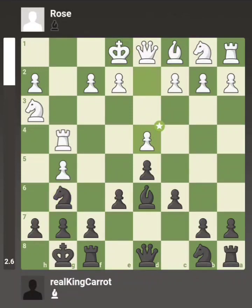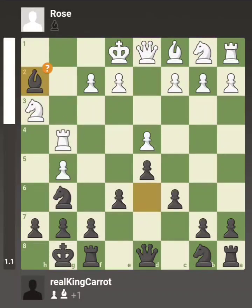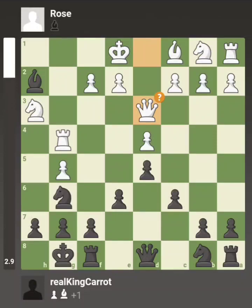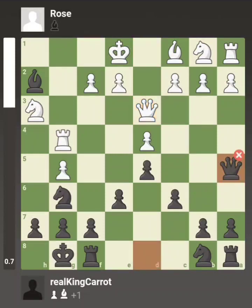Now she wants to take the center so she plays d4. I take a pawn because I see a free pawn — om nom nom — but the computer doesn't like it, thinks I should have done something else. She plays queen d3, developing her queen, and I give a check which was apparently a miss.